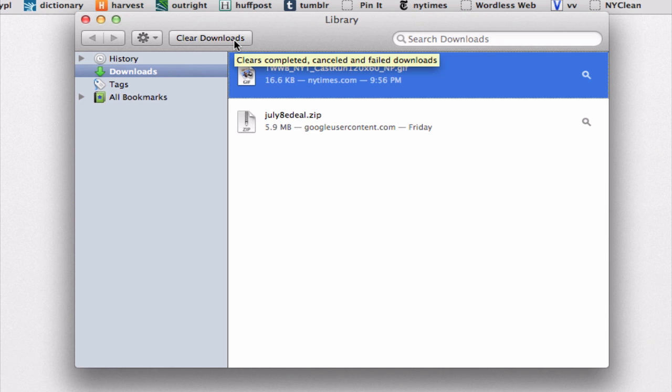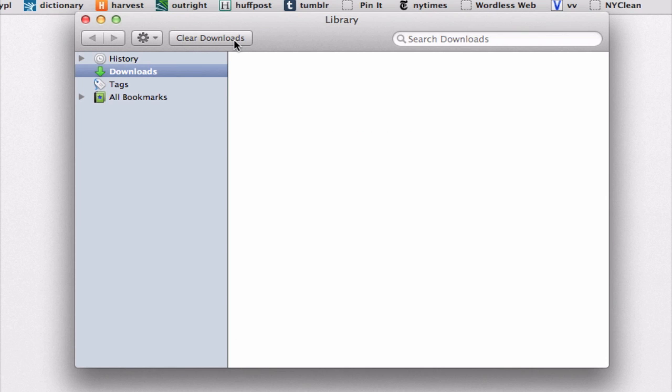So let's do that right now. Boom. The files over here are gone. I always like to clear my queue from time to time so that this list doesn't get too large.